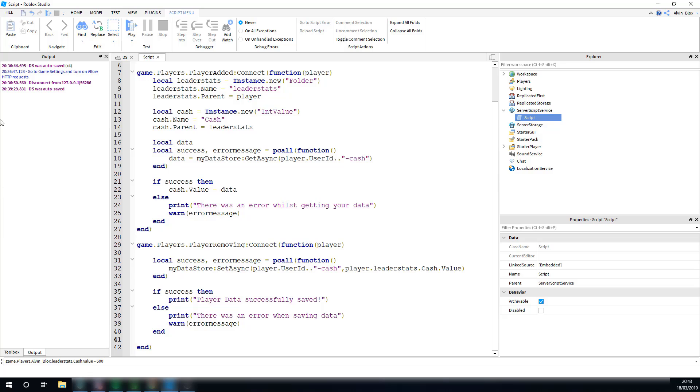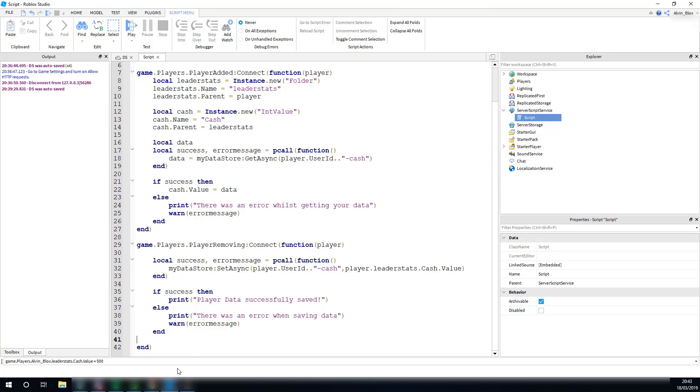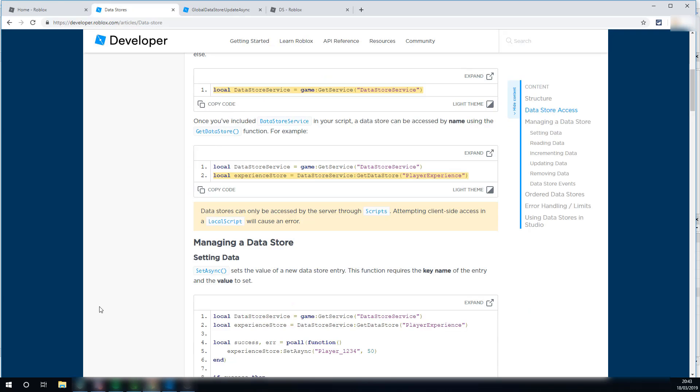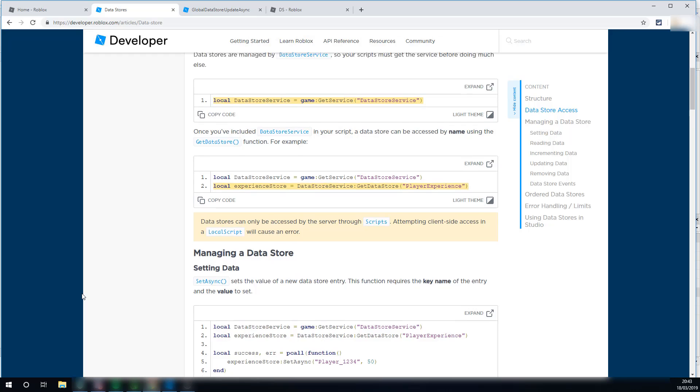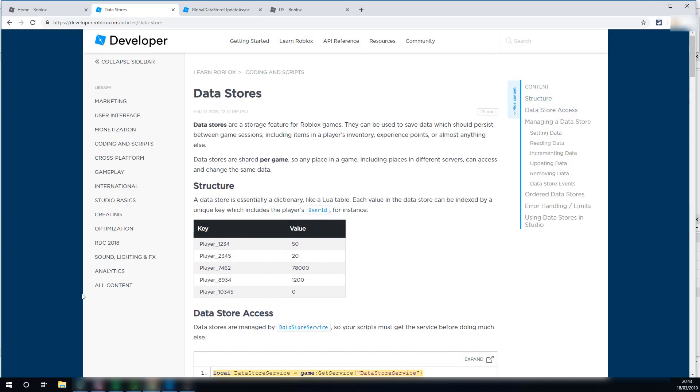And I also need to let you know, there are a few limits with data stores. If you keep saving too often, then you'll hit a limit, and then those data store requests will become throttled. And that means that you're not allowed to make any more data store requests for a while, because you've hit your limit. Because if you made too many requests, then data stores would start to crash. You can read more on the Roblox developer hub.